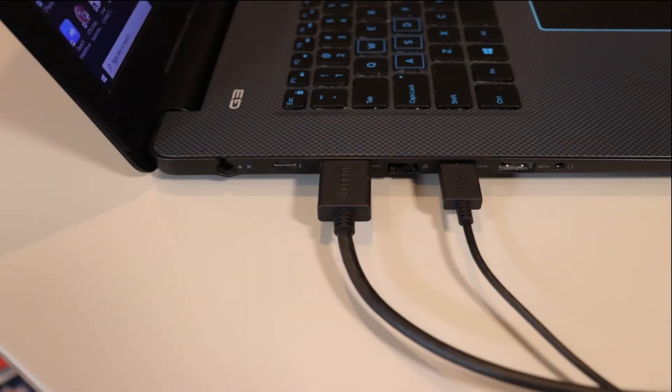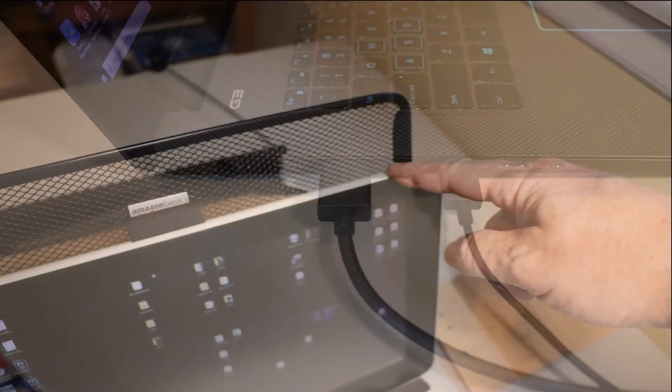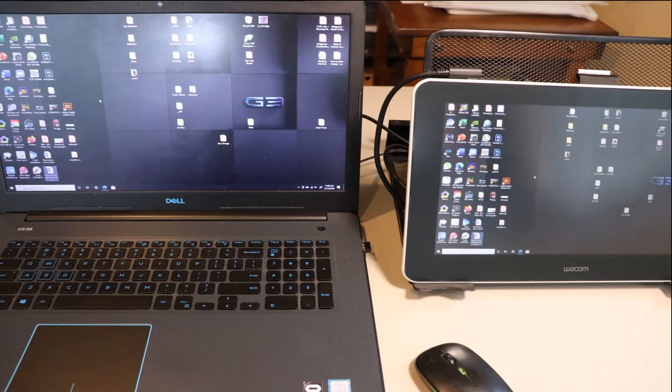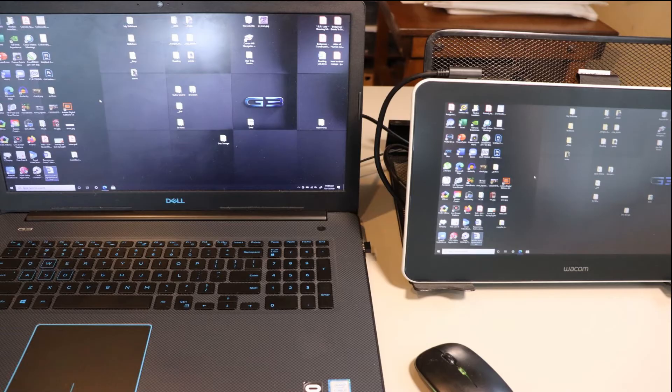Now we're going to power up the Wacom tablet. The good news is you should see a duplicate of your current desktop. Your mouse will work on both screens but unfortunately the stylus will not work yet. We need to install the drivers in order to get the stylus, the little pen, to work.